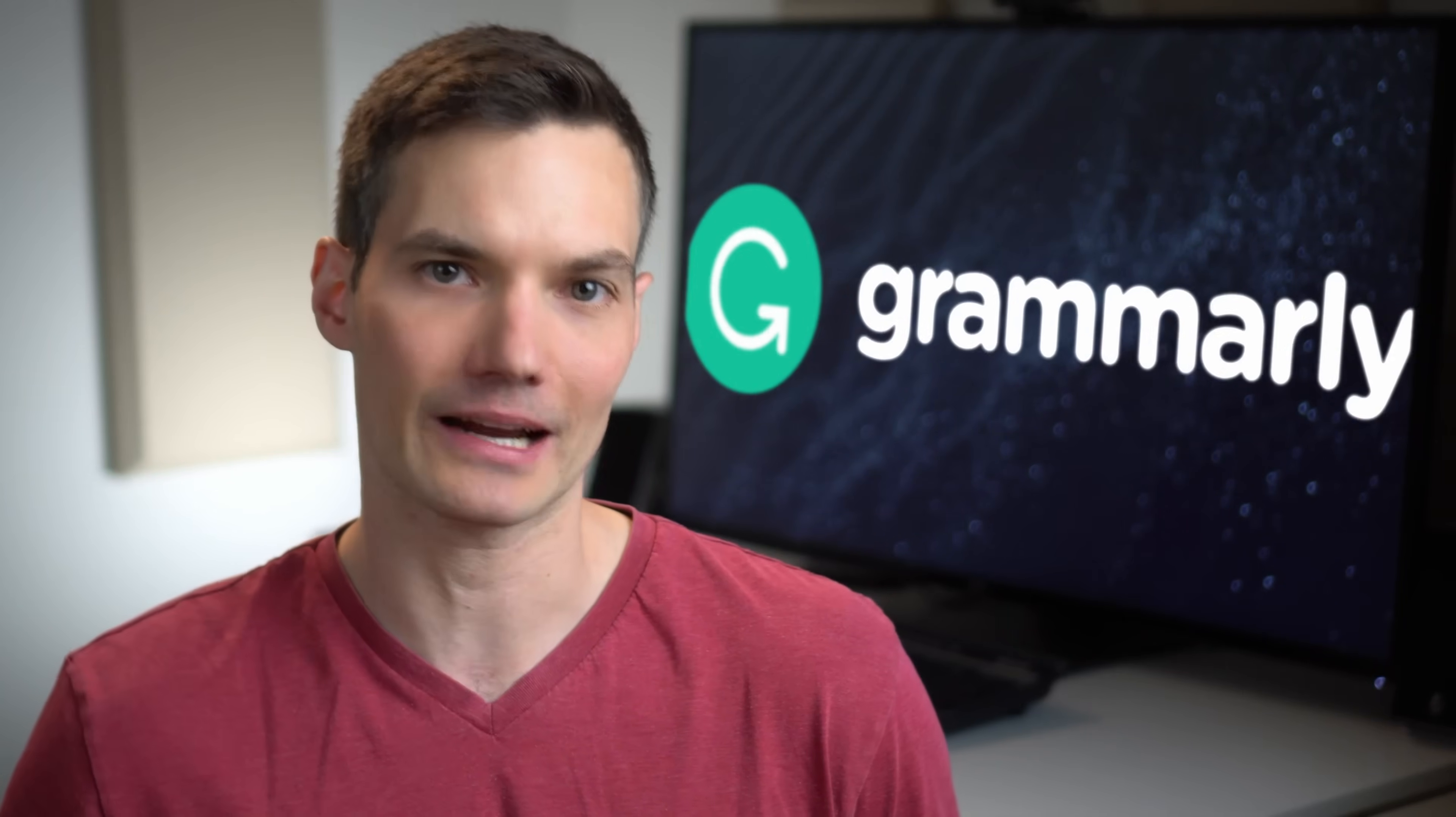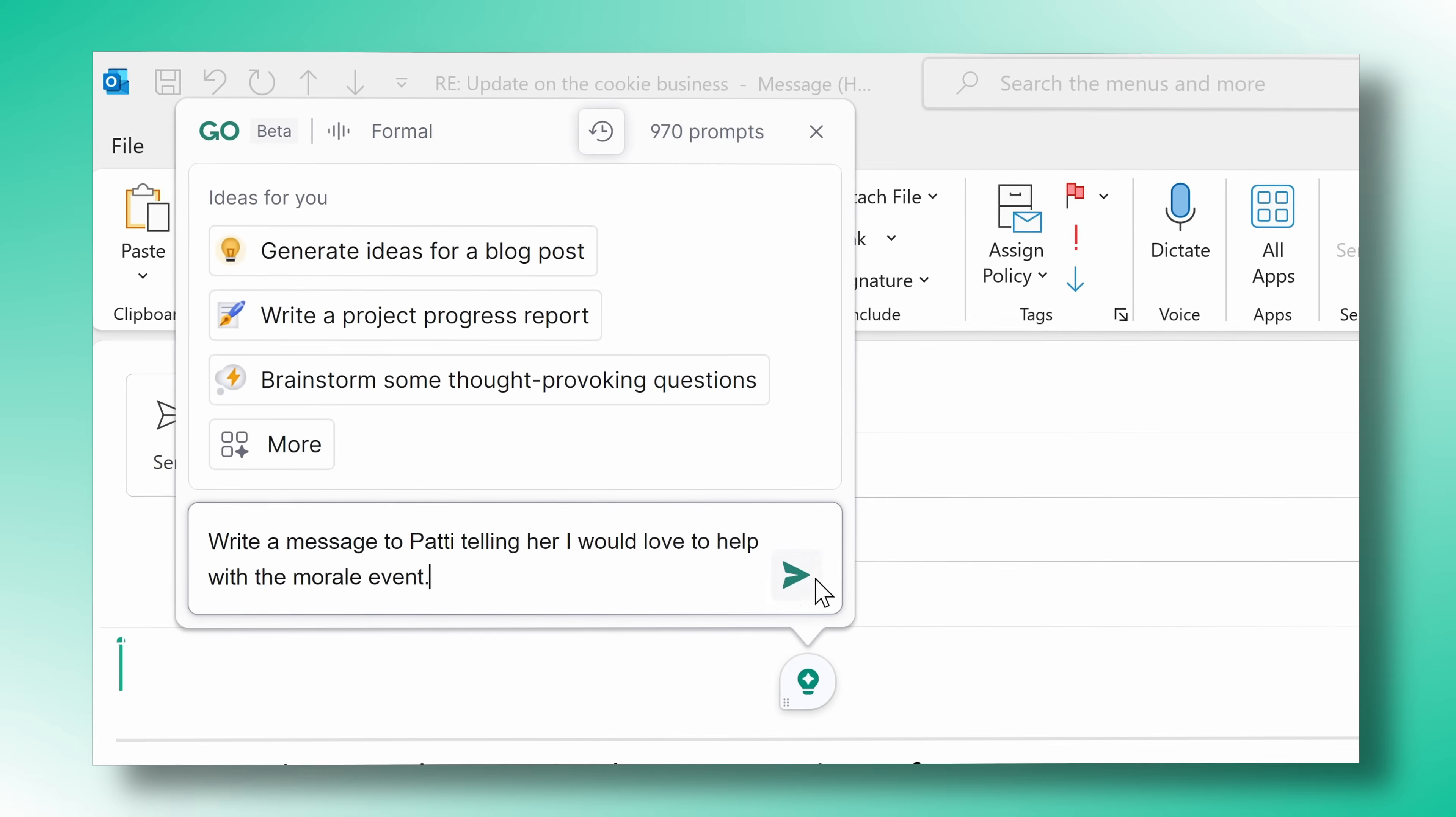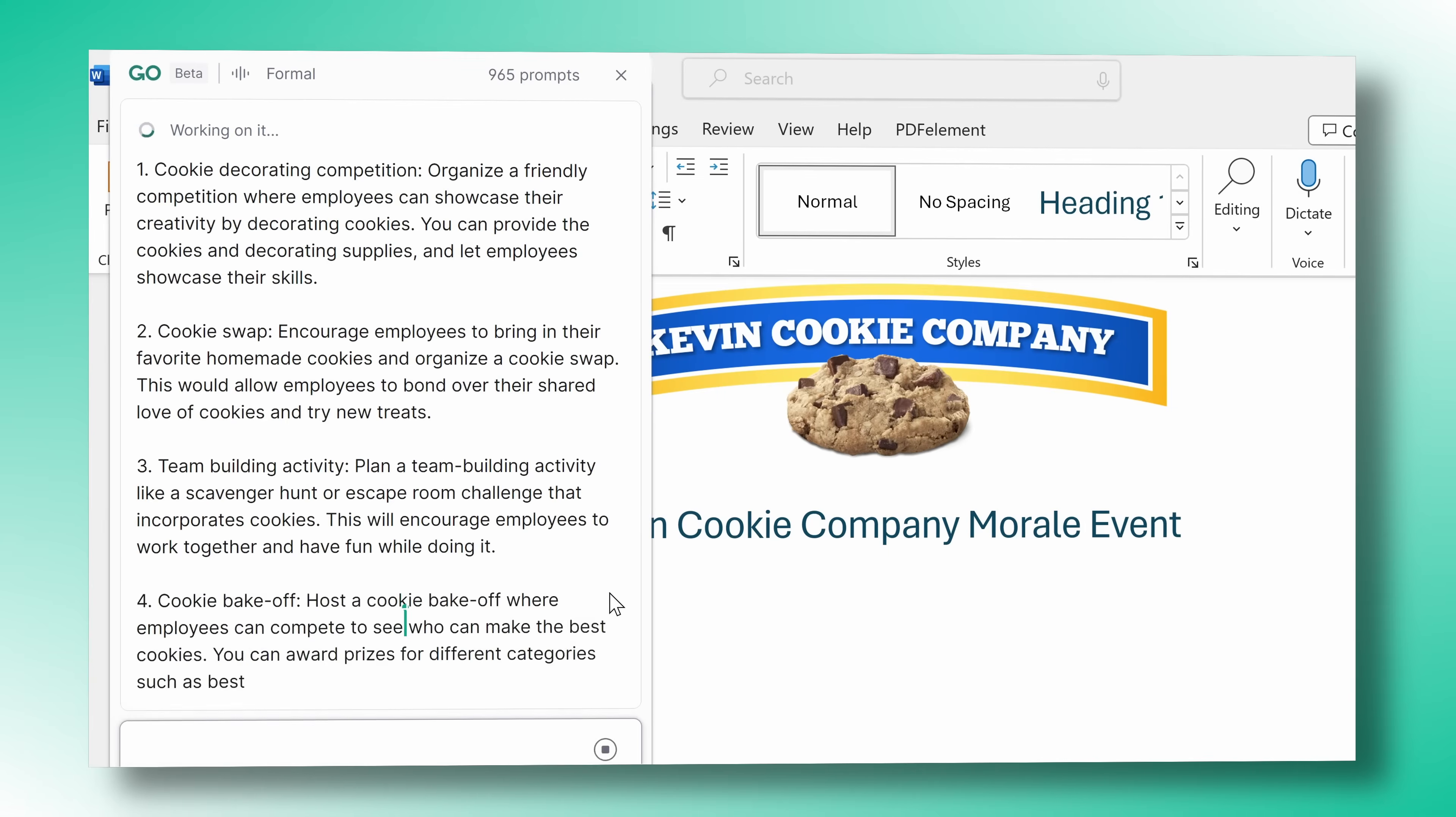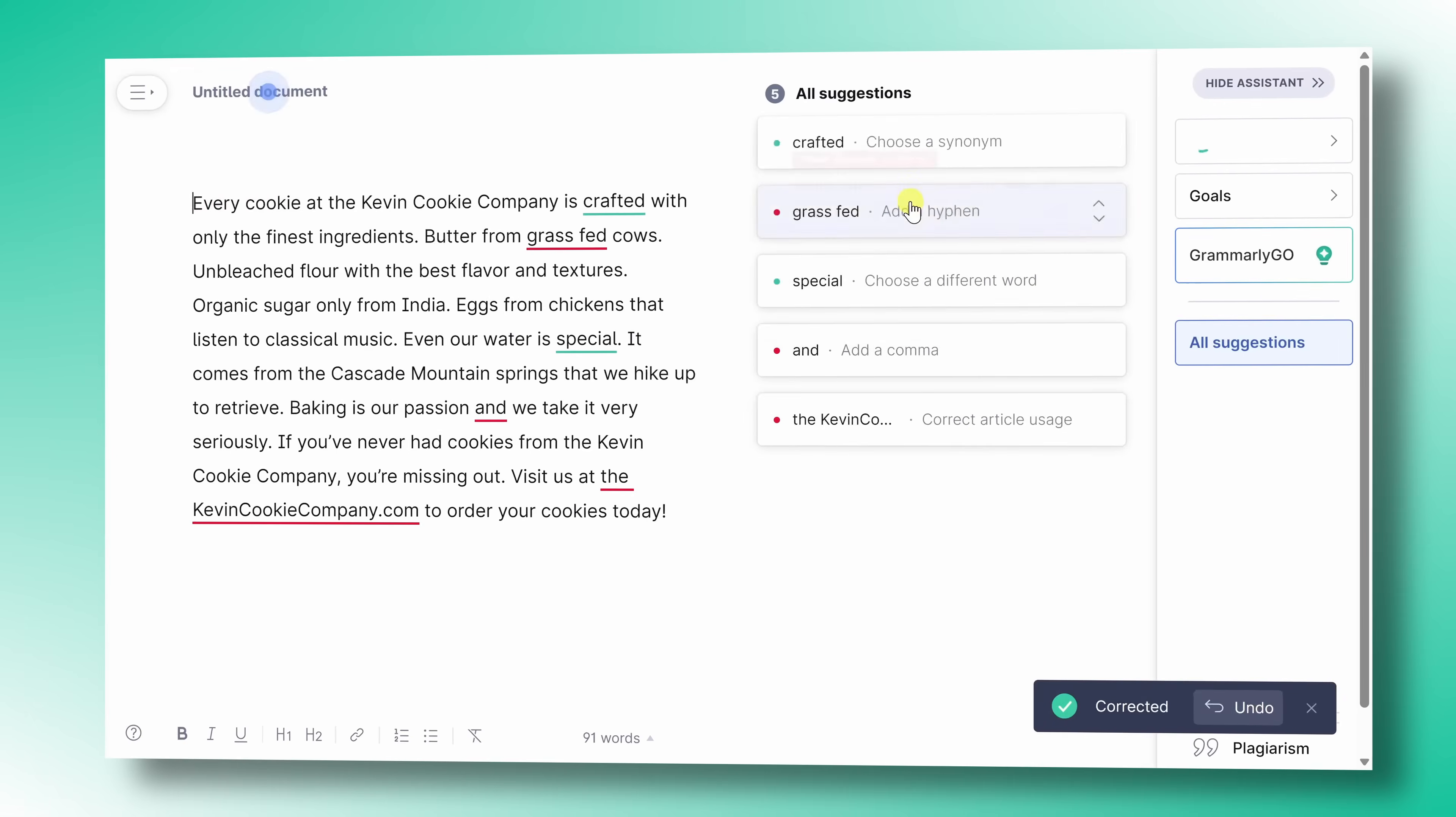Hi everyone, Kevin here. Today we're going to look at how you can use Grammarly to improve your writing. Grammarly is an AI-powered writing tool that helps you with all parts of your writing, from start to finish. You can use it to brainstorm new topics, outline ideas, and also revise and polish your writing.